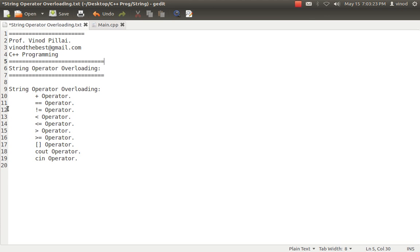Operators like plus, minus, double equal to, less than, greater than, equal to. That is, if suppose I am having a class Student and I want to do some operations on the objects of that class using operators, then I have to overload those operators in my class. Because operators only work with built-in data types, so if you want operators to work with your user-defined data types, you have to overload those particular operators in that class.